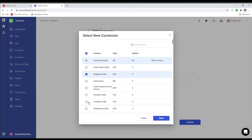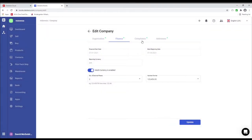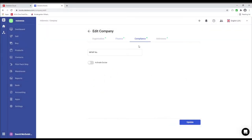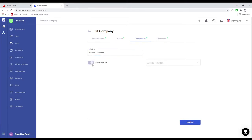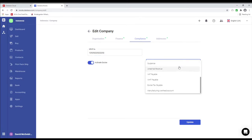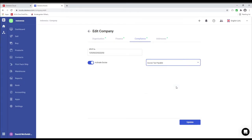For example, Singapore and Australia — let's save. Next let's go to Compliance. In here is where you put the NPWP number. You can also activate excise, and you can choose the excise account here, for example excise tax payable.